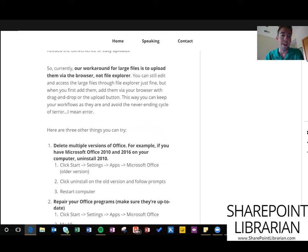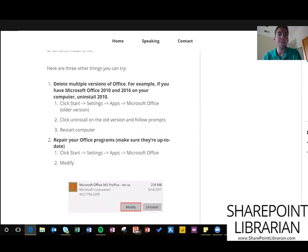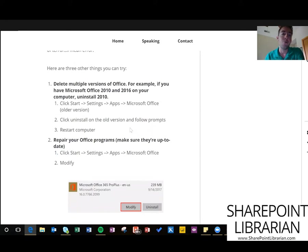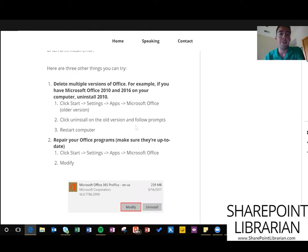I've got some other solutions that we can try here. I'll just walk you through how to do them real quick. They don't involve changing your business process or anything, they're just things we can try with the clients and with your Office programs to make sure those are not causing your issues. First of all, if you have multiple versions of Office, go ahead and delete the older ones if you don't need them. It could be conflicting programs that are causing your issue.